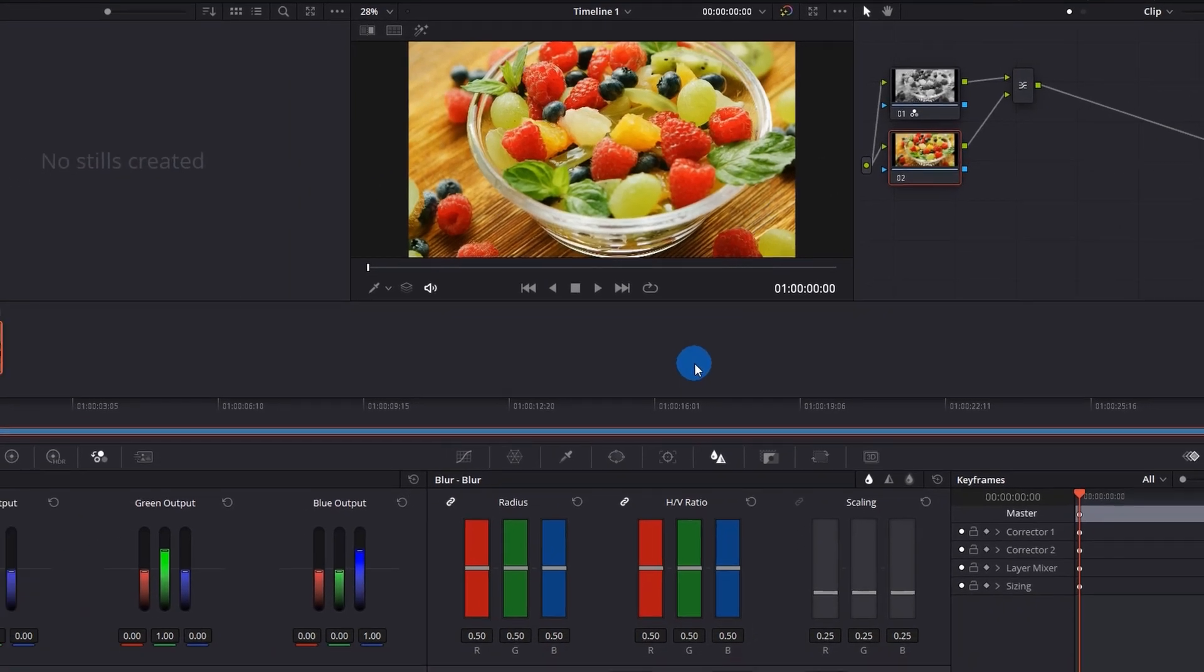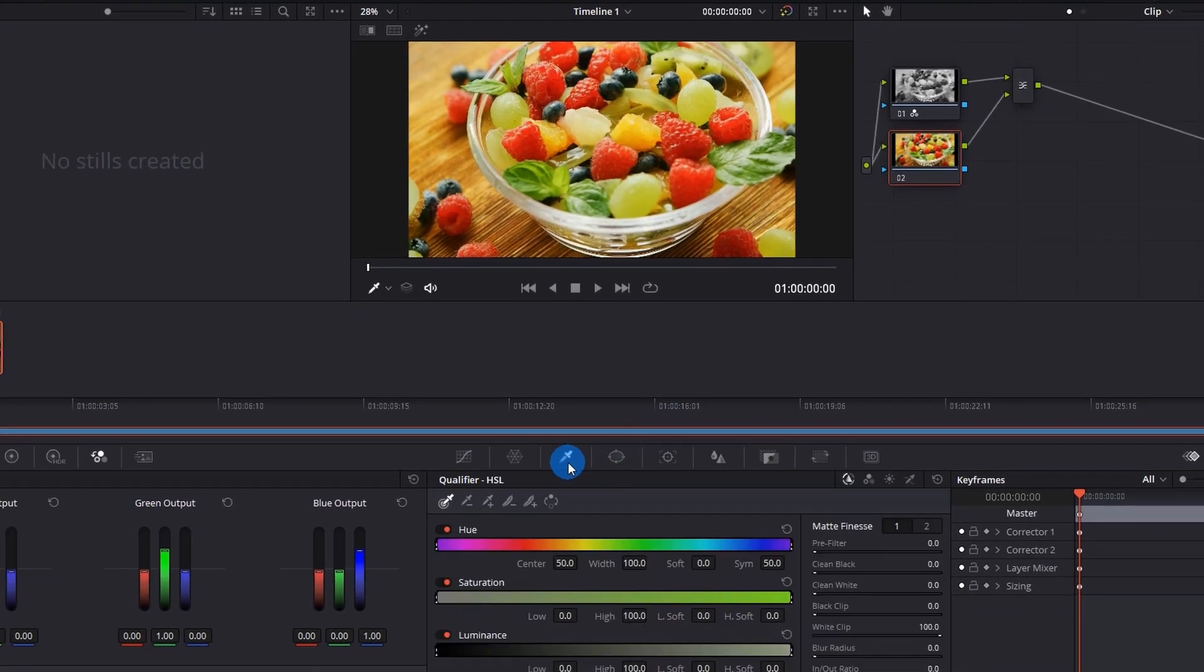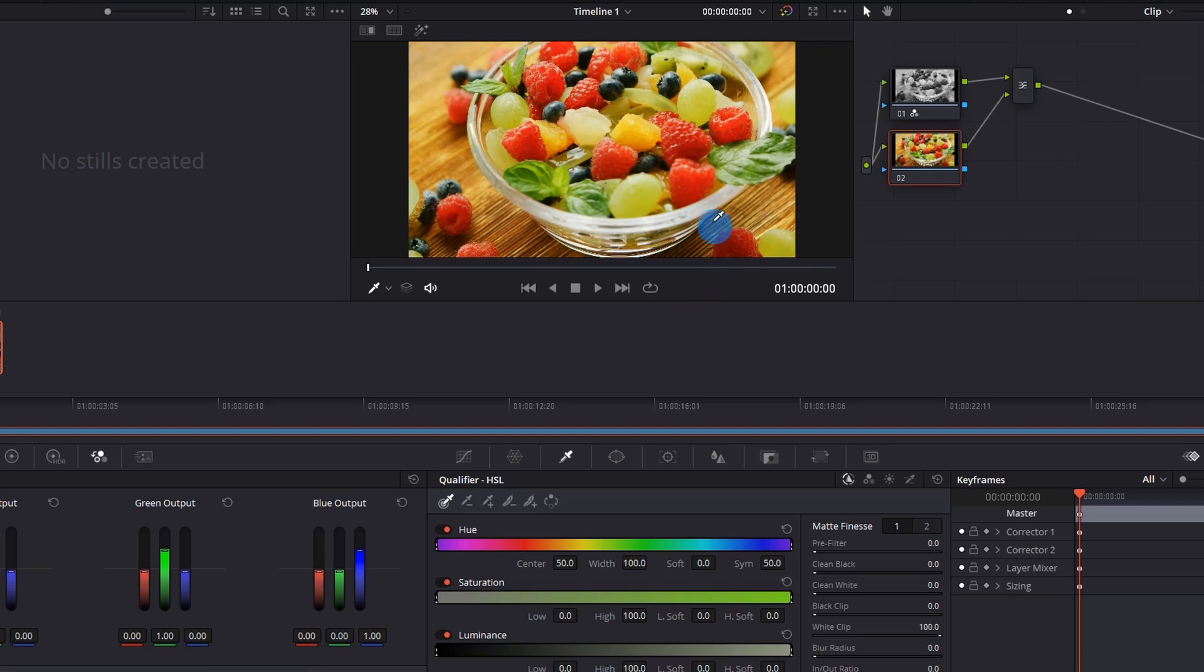The next thing you have to do is click on this Qualifier over here. Once you click the Qualifier, you have a picker on your cursor. So you have to click on the color you want to retain in the video. As I want to retain this red color, I will click on these red berries. If you can see, only a shade of red color is selected.